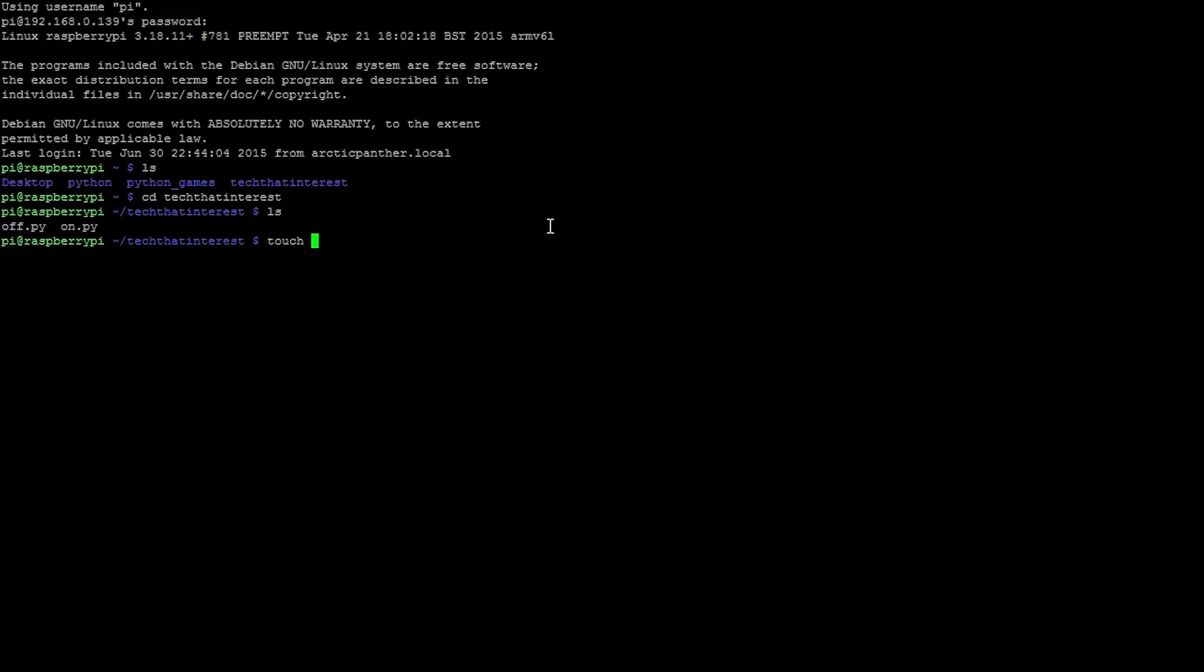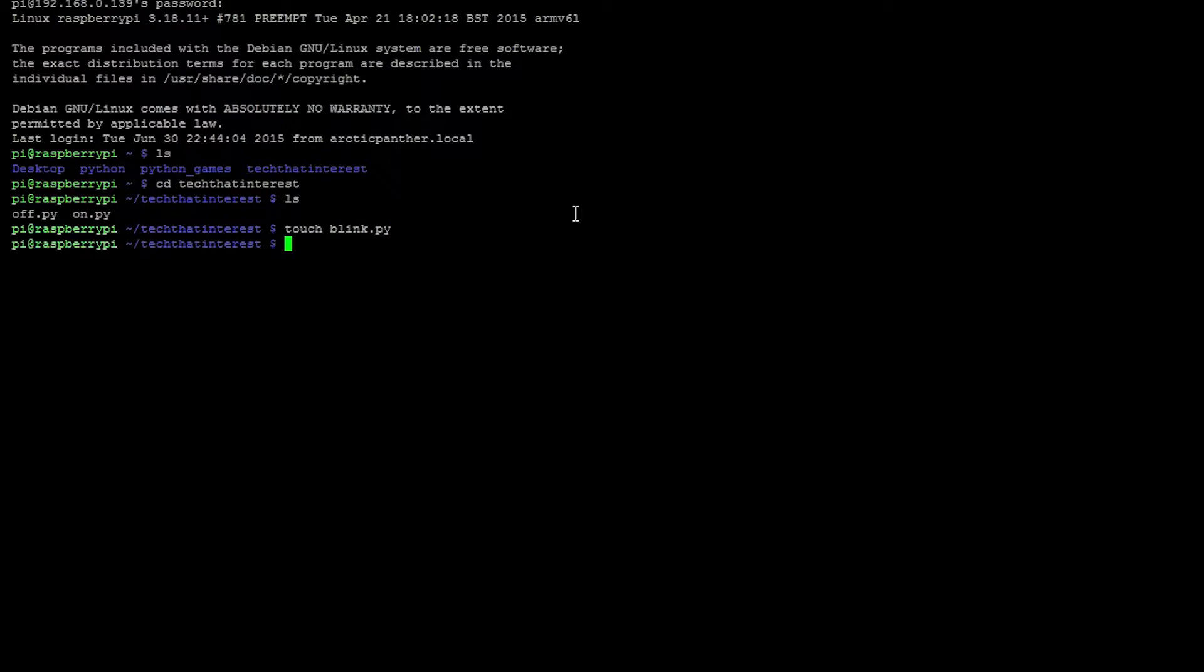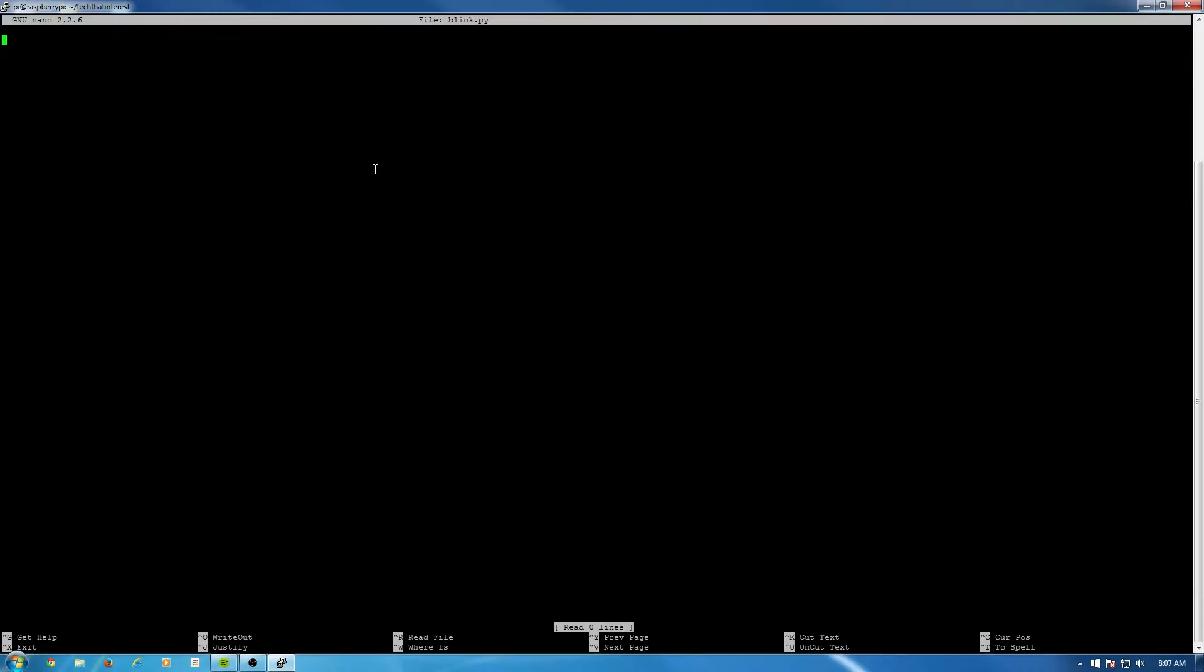So let's make a new Python file. Call it blink.py. Name it whatever. As long as it has the extension .py, it will be fine. So nano to edit that file. So nano blink.py.